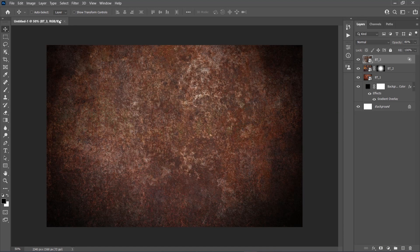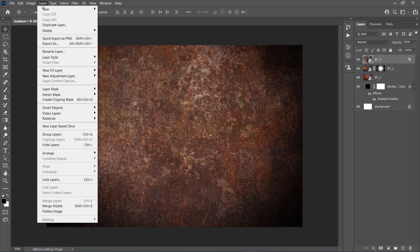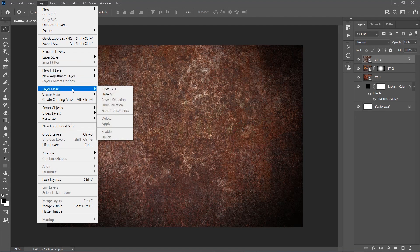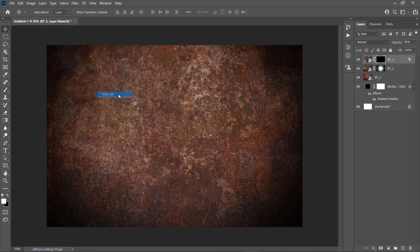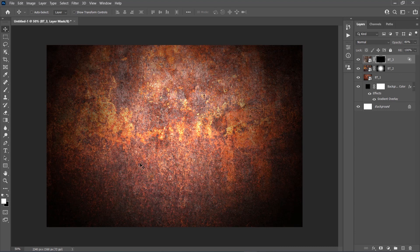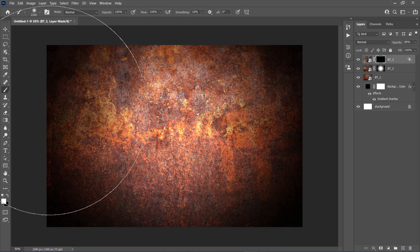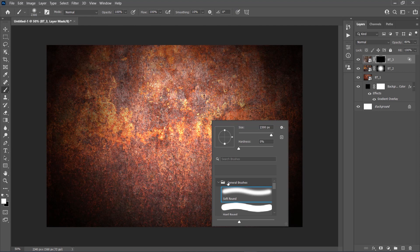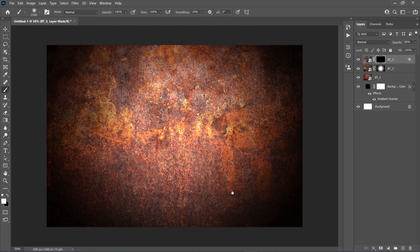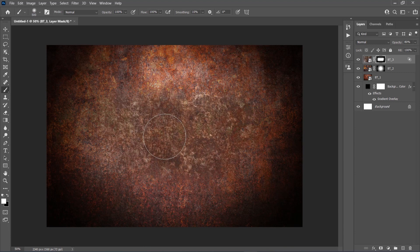Go to Layer, Layer Mask, Hide All to add a Layer Mask that hides the whole layer. Then set the foreground color to white, choose the Brush tool, pick a Soft Brush, and brush where you want to reveal the texture. Here is my result.